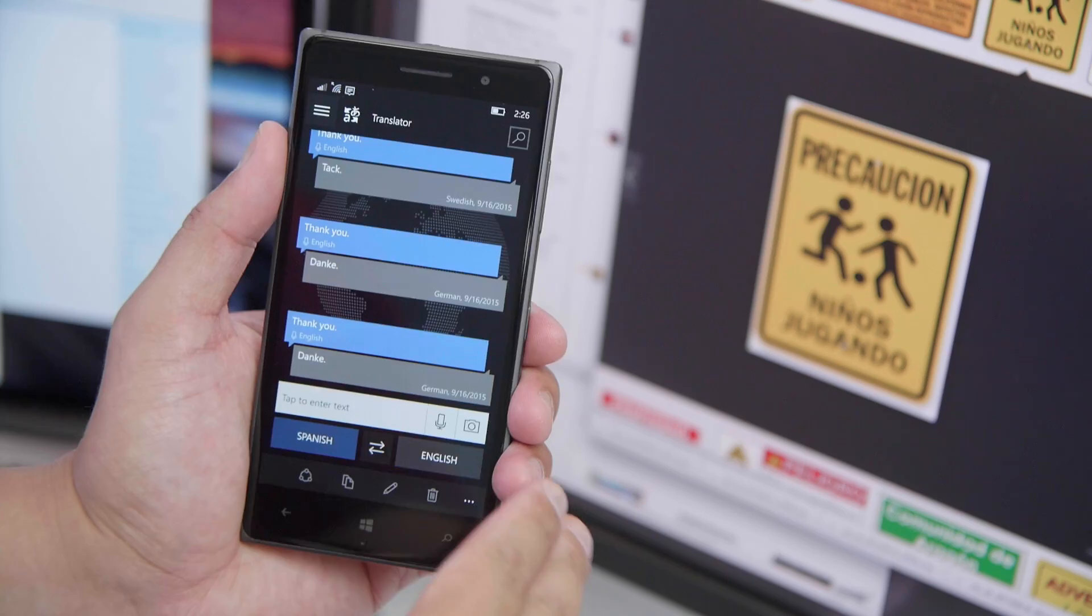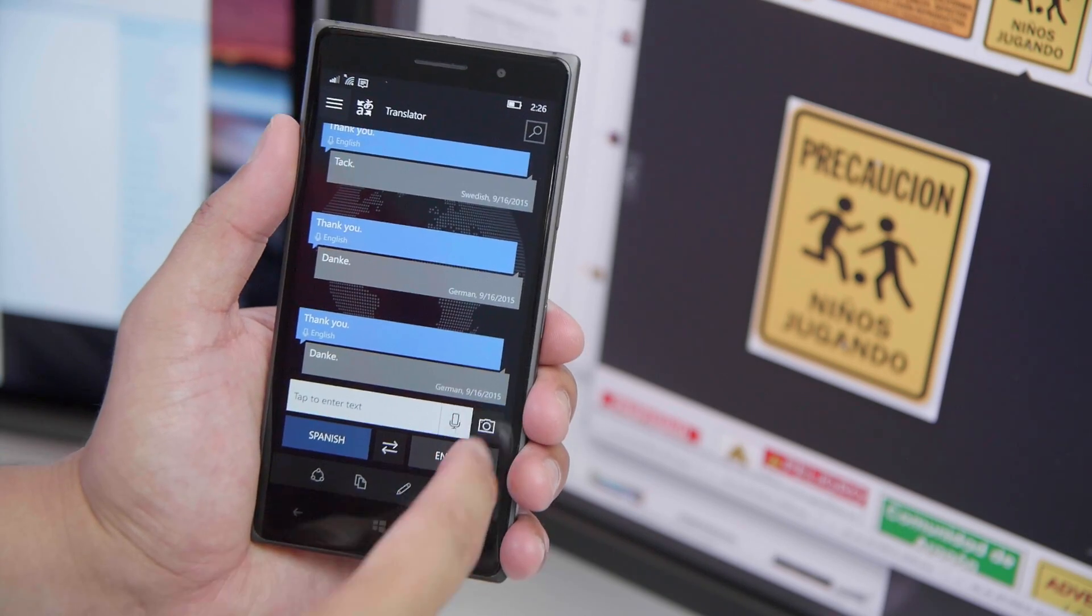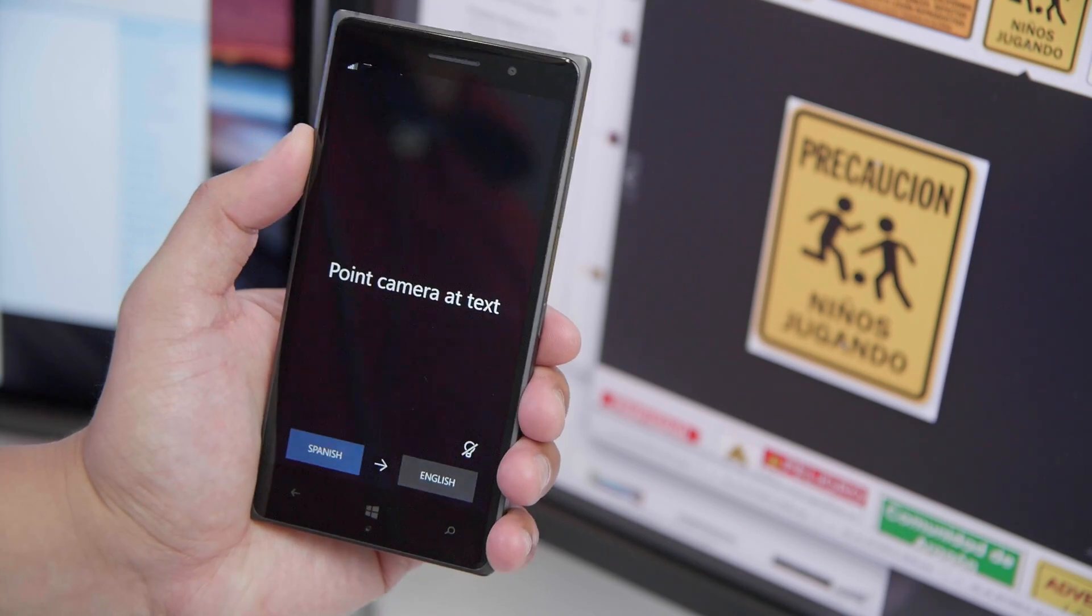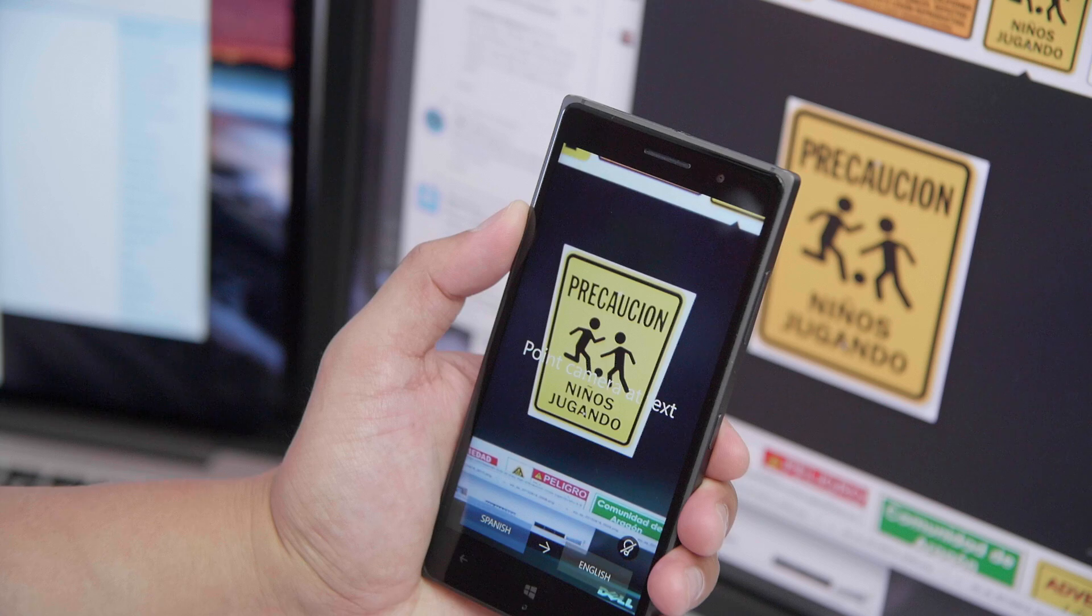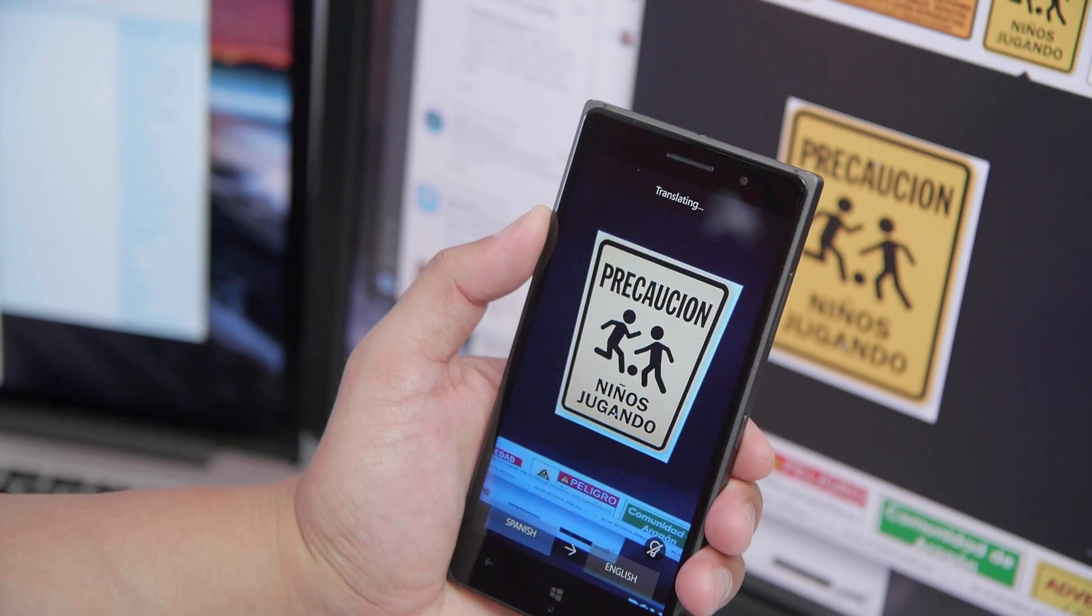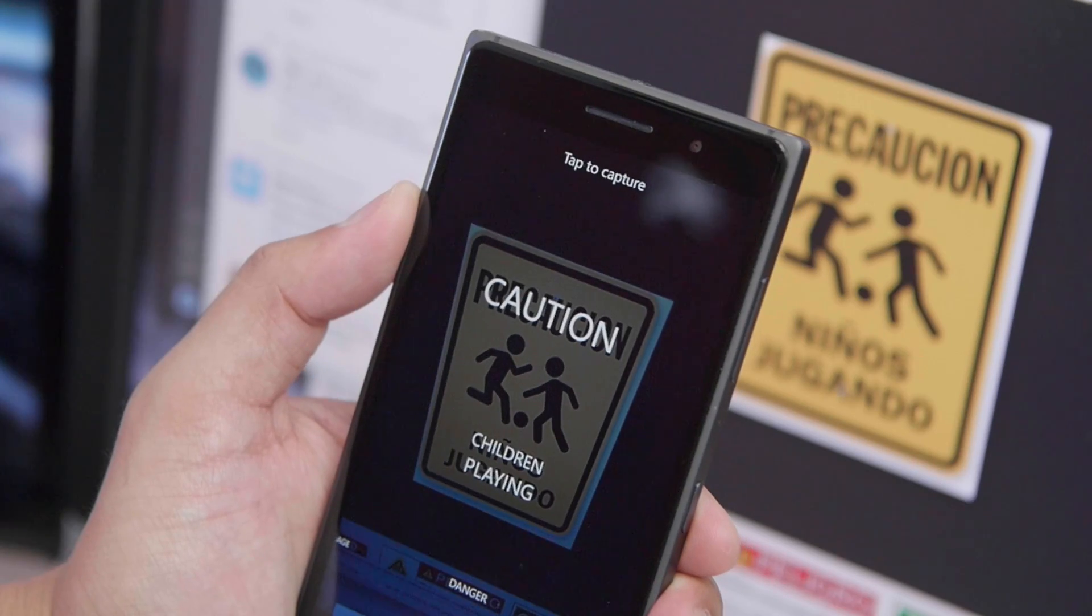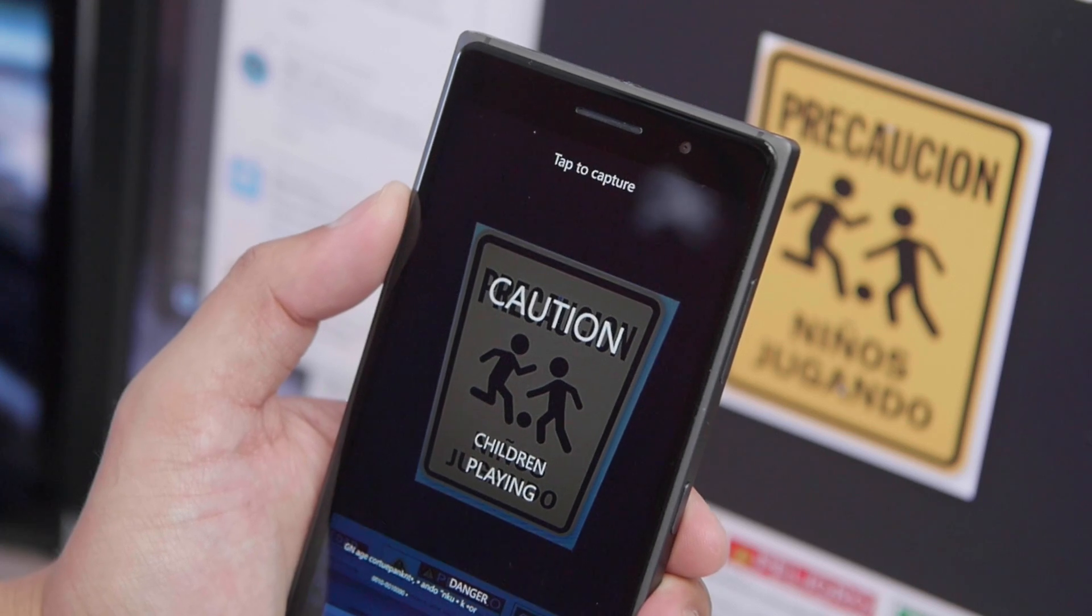So this also works with the camera. I'm going to go ahead and tap the camera icon here and point the camera towards the text. The translation is going to show up on top of those words. So it says right here, caution, children playing.